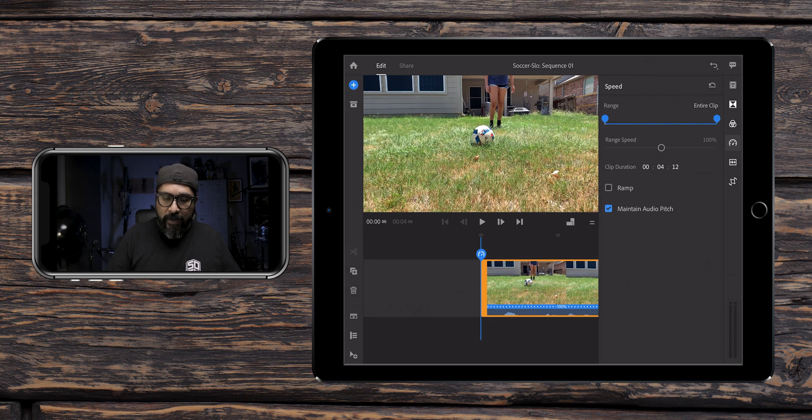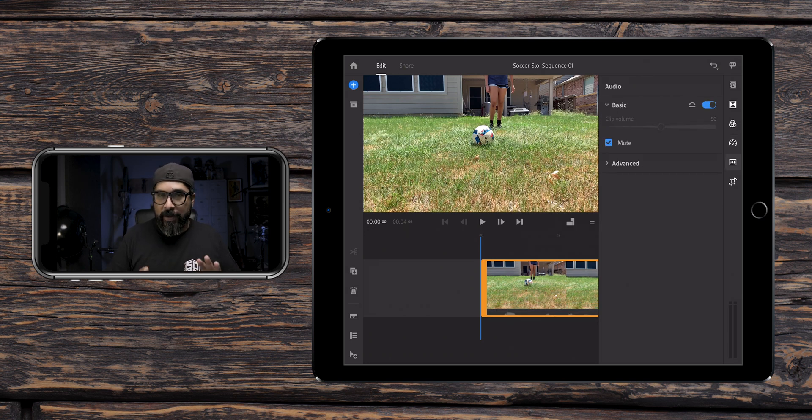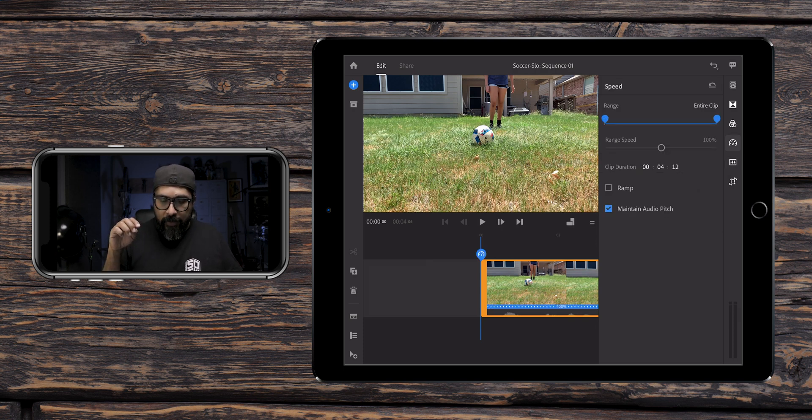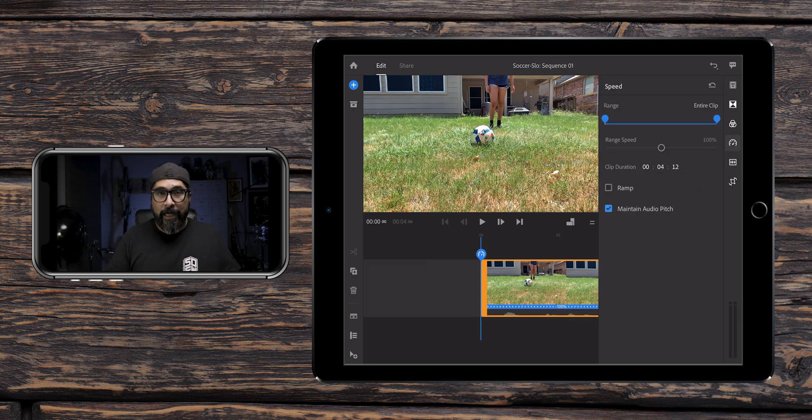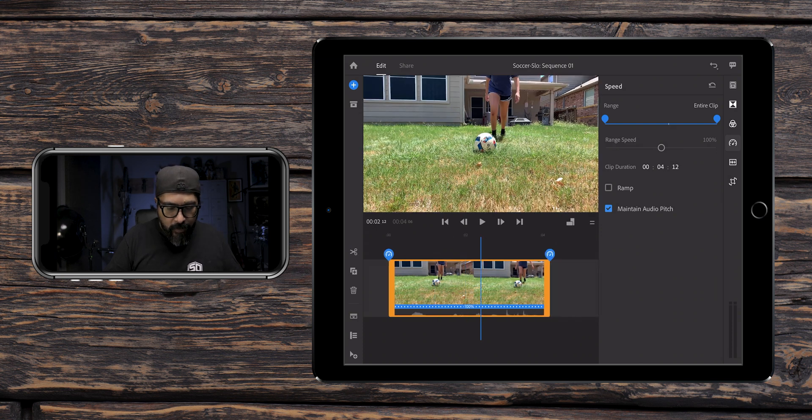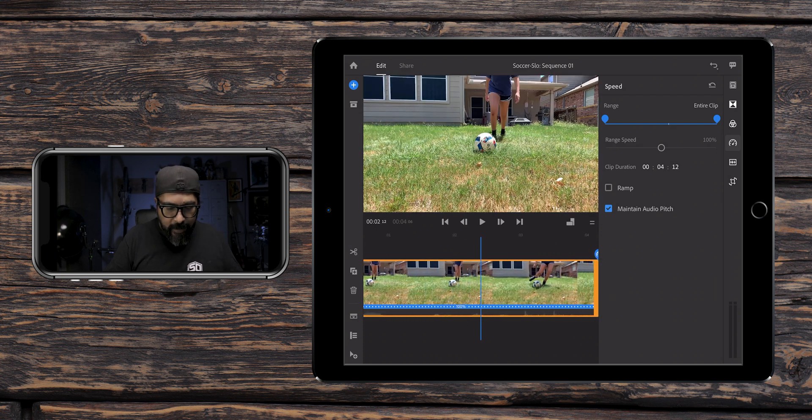In this case, what I'm going to do is actually mute the audio because I don't want to hear any audio. I might put like a soundtrack behind it. So let's go back to the speed icon and let me zoom in here.